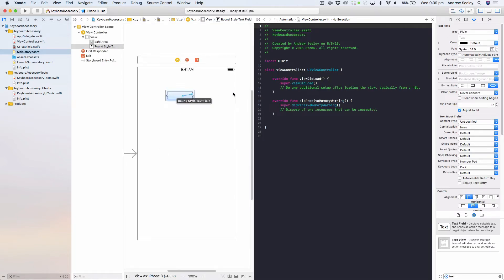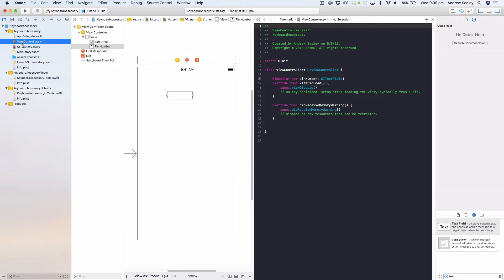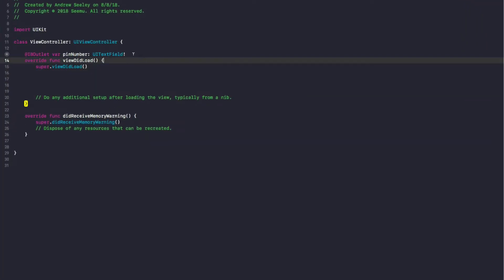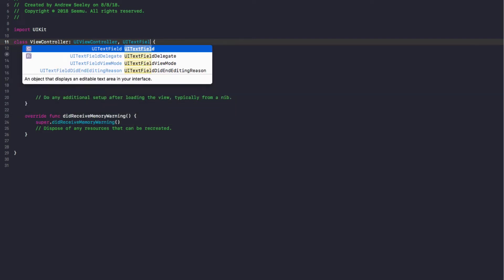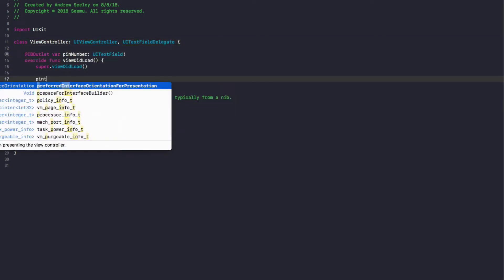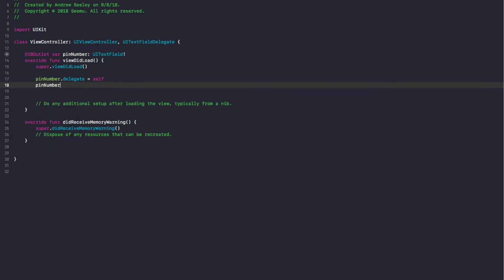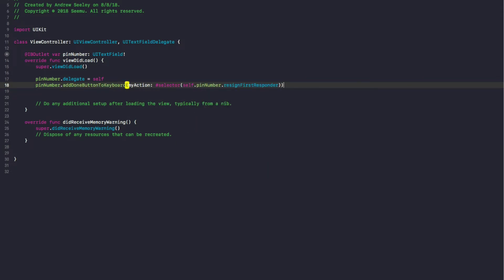Once you've got that set up, connect it using the assistant editor and we're going to pin the number field as an outlet. Back in the view controller, we're going to add UITextFieldDelegate to the view controller protocols — comma UITextFieldDelegate — and in viewDidLoad we're going to do pinNumber.delegate equals self. Finally, pinNumber.addDoneButtonToKeyboard, and in myAction we're going to add a selector: self.pinNumber.resignFirstResponder.